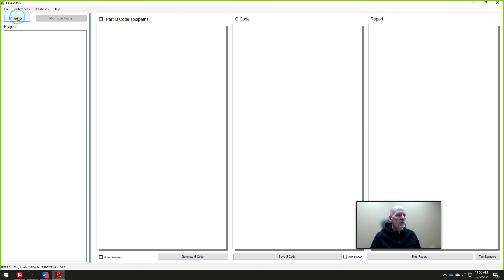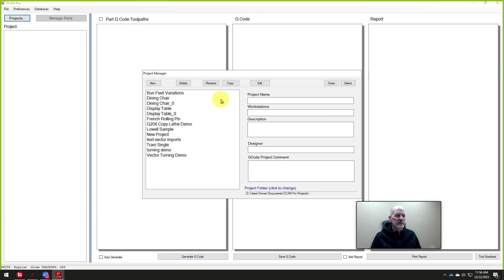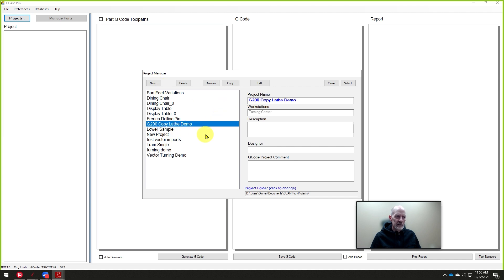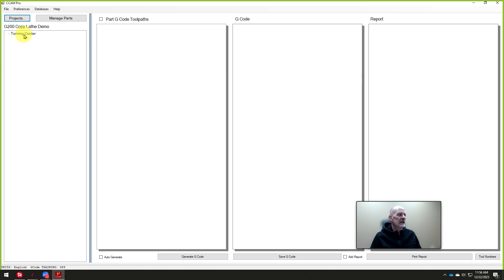So we'll go into projects. Now in the last class, I actually created a new project that was called the G200 copy lathe demo. And select that. And now it shows over here.